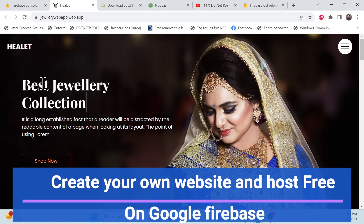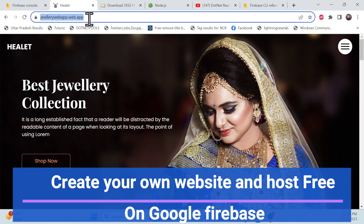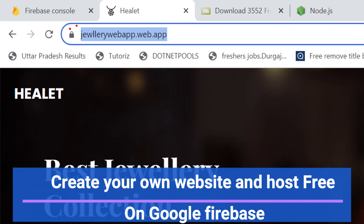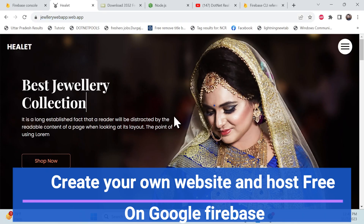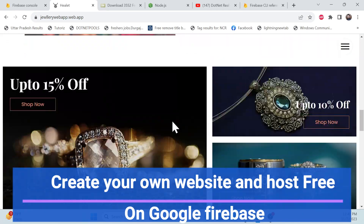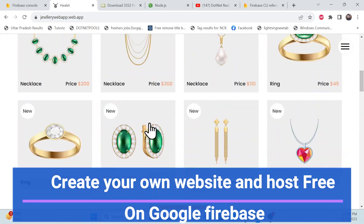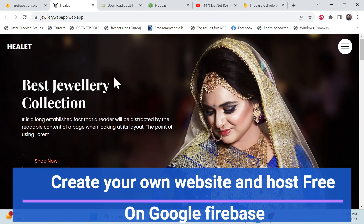Let's start with the demo first. This is a website which I host on Google Firebase — this is the default domain provided by Google Firebase. If you scroll down, this is a very nice website, the look and feel is good.